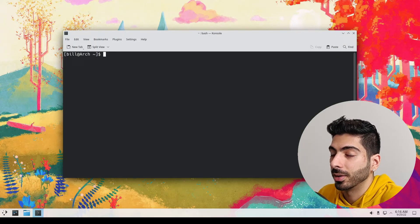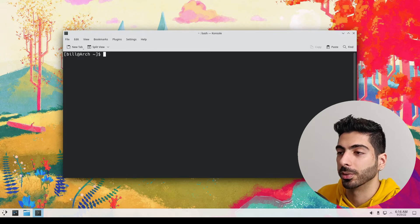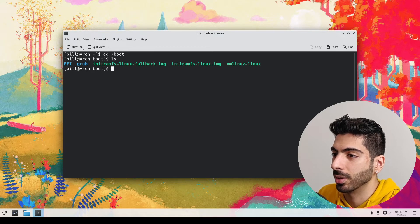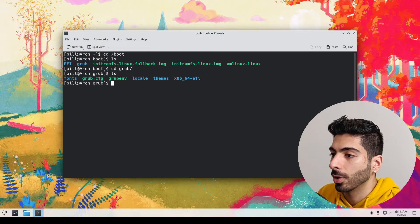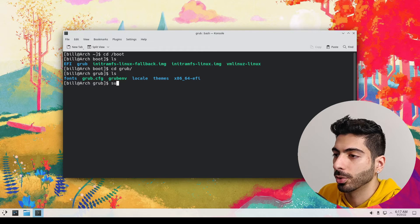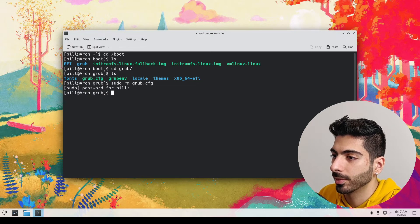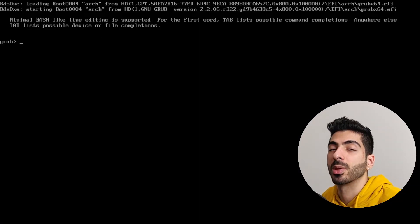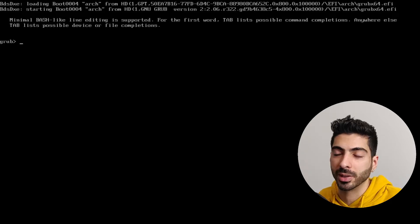I've got an Arch install right here, and this one is running grub as a bootloader. If we go to /boot and type ls in there, we're going to see that we have a grub directory, and in there we're going to have all our grub files. So now let's break that — I'm going to type sudo rm and remove the grub.cfg, enter the password, and now I'm going to reboot. As you can see, our system is unable to boot back in and it put us to this grub screen.